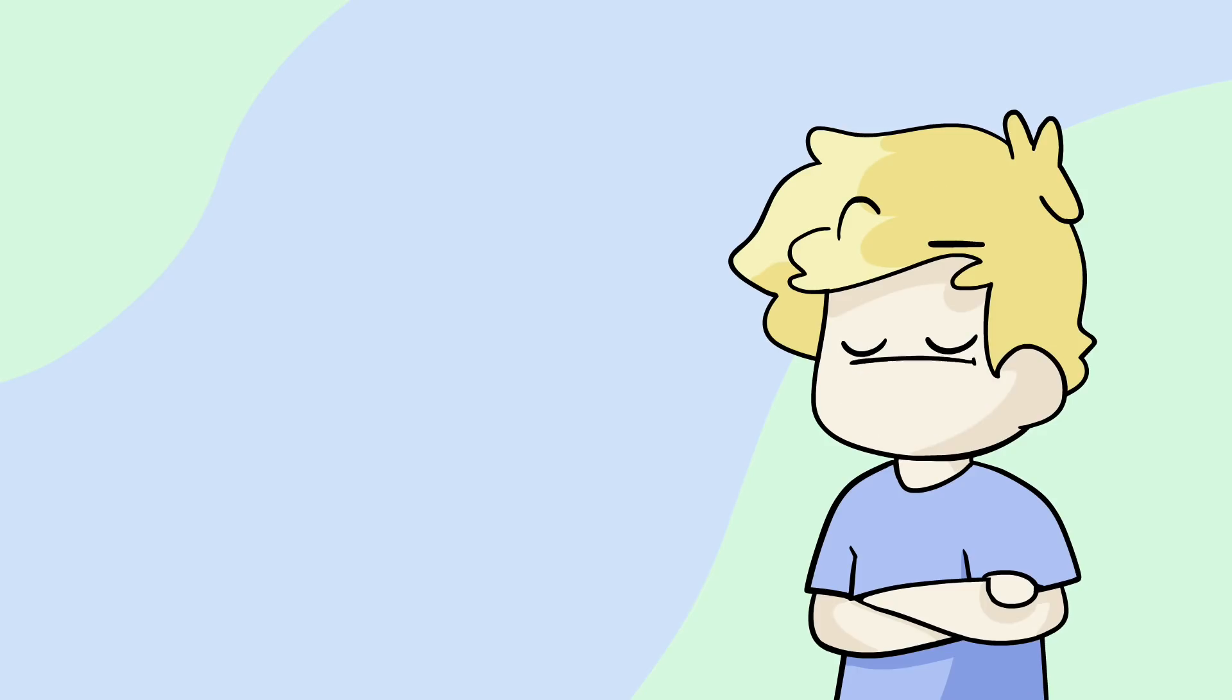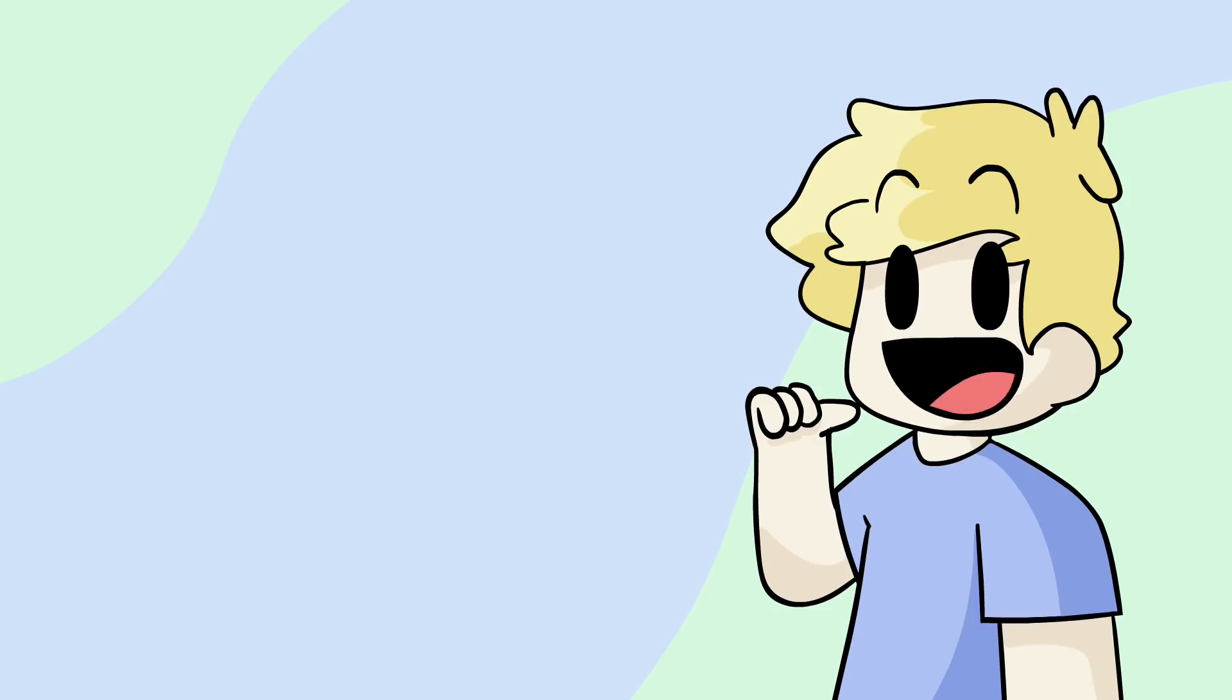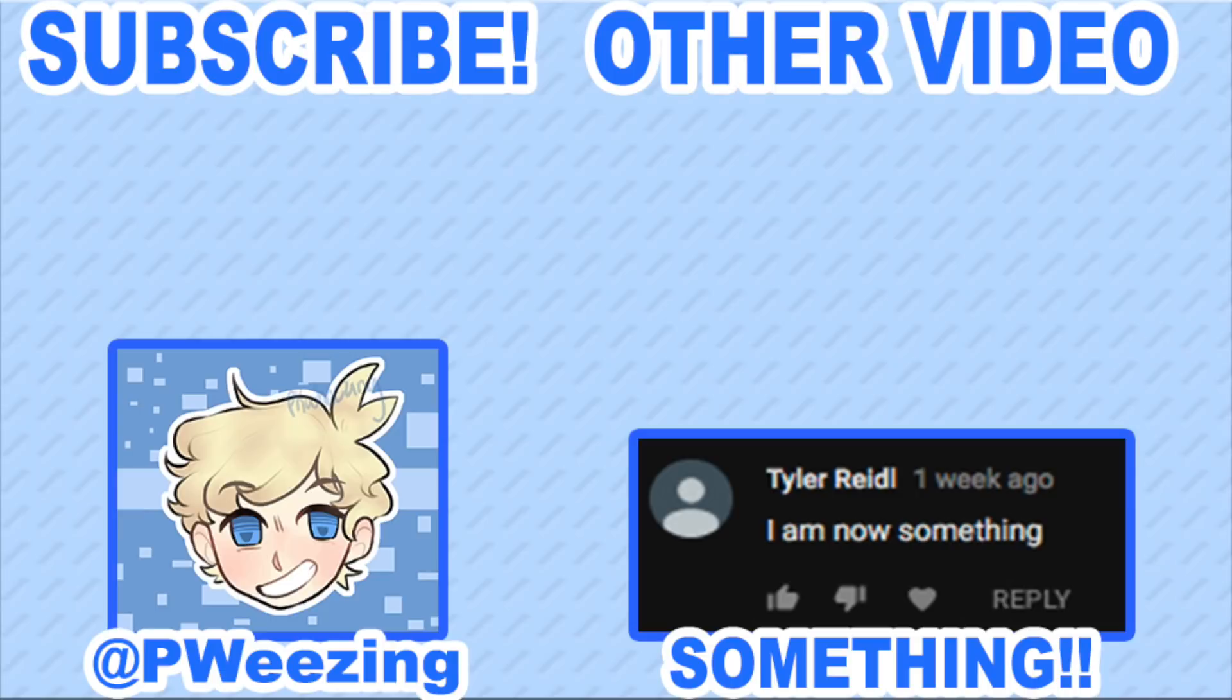But yeah, luckily I'm alive. Hey guys, hope you enjoyed that video. Thanks to Tyler Rieti for being something. If you guys want to be something, then like the video, subscribe with notifications on, and comment I'm now something. I'll pick one person to be featured in the end card just like him.